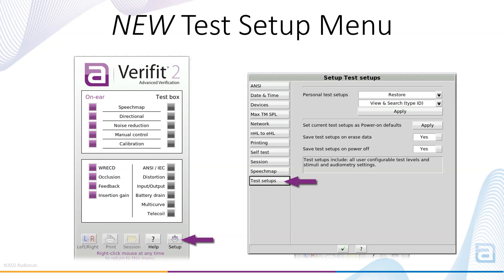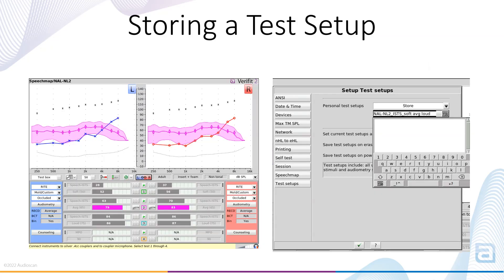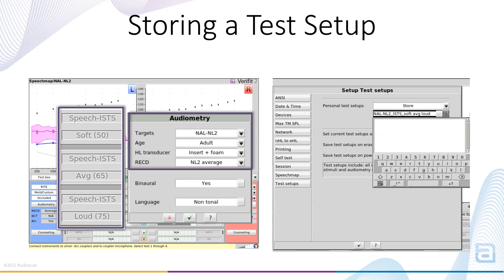From here, you are able to store a test setup, restore a test setup, or remove test setups you no longer need. To store a test setup, configure SpeechMap with the stimuli and input levels you would like to save. Next, select Audiometry and choose the targets, age, HL transducer, and RECD settings you would like to save.